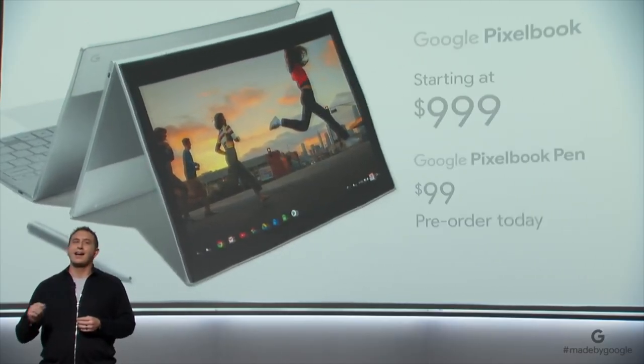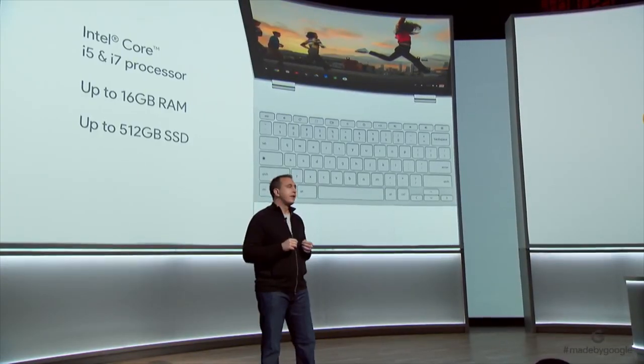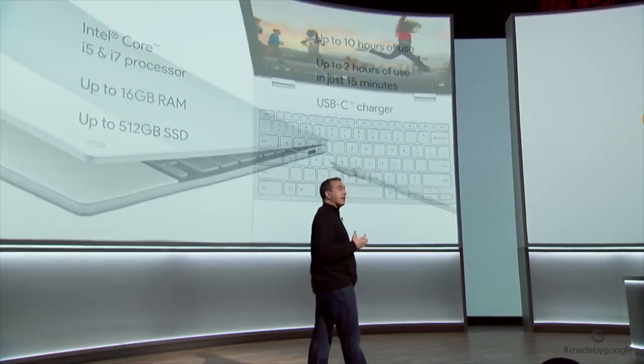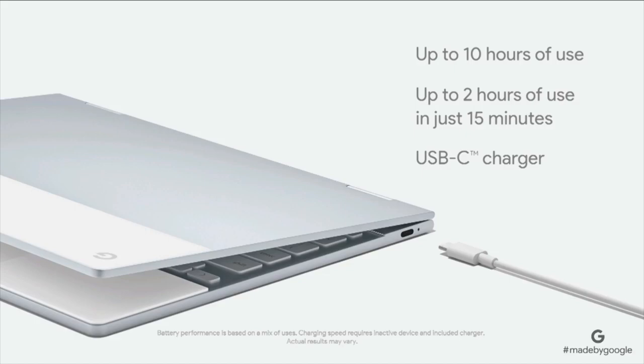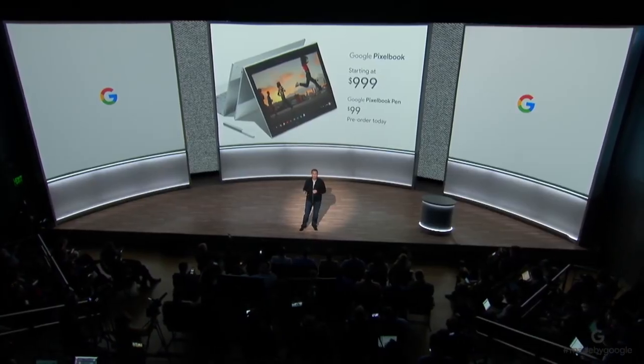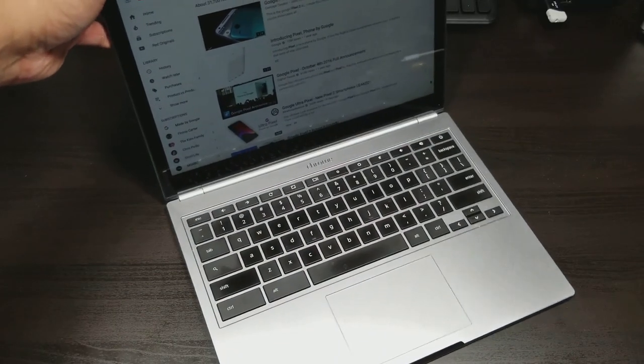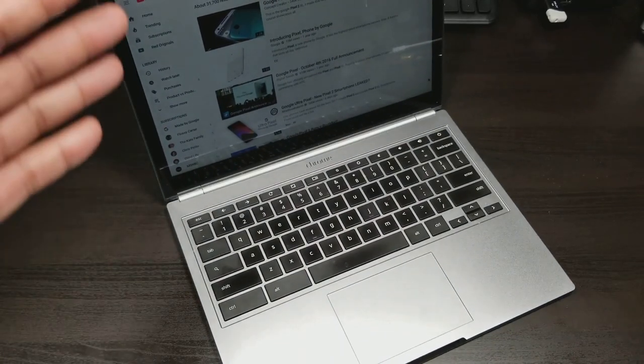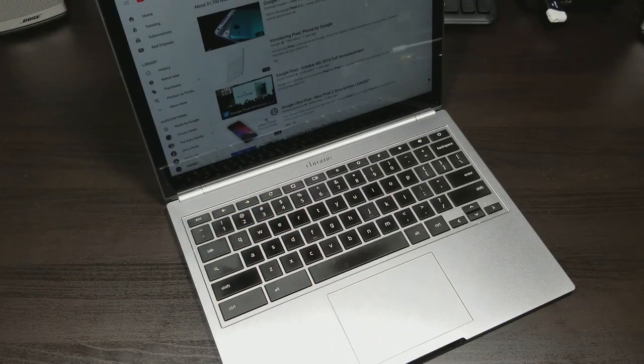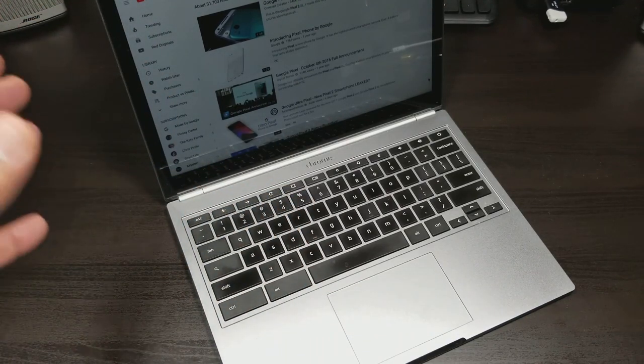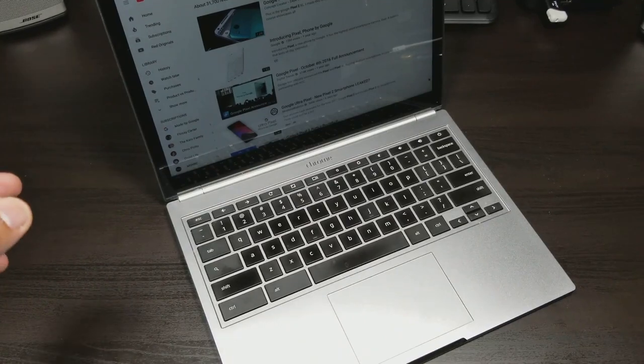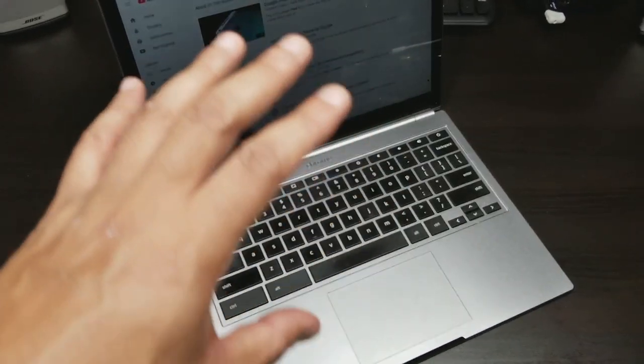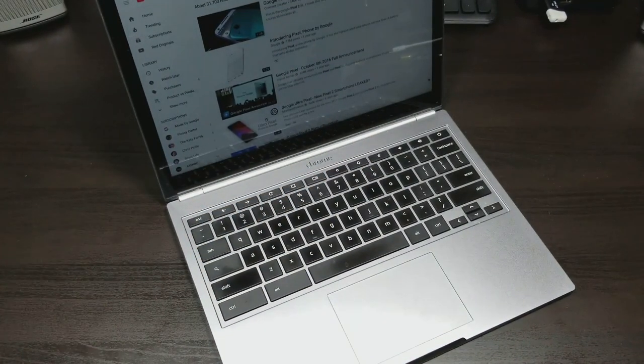At $999 to get the entry level, and I would assume it's the i5 with 8 gigs of RAM. That's a good entry level price for that Chromebook. This Chromebook that I have here is the i7 with 16 gigs of RAM that I paid around $1,400 for, $1,299 plus tax, and I can honestly say it was absolutely worth it.